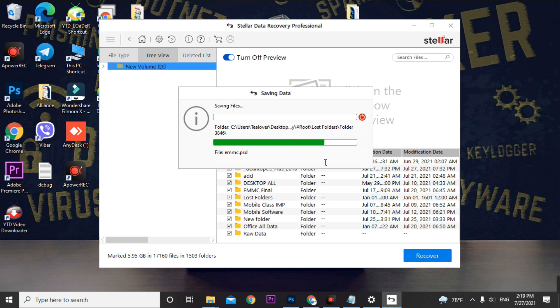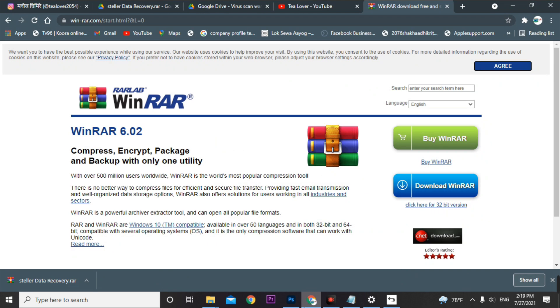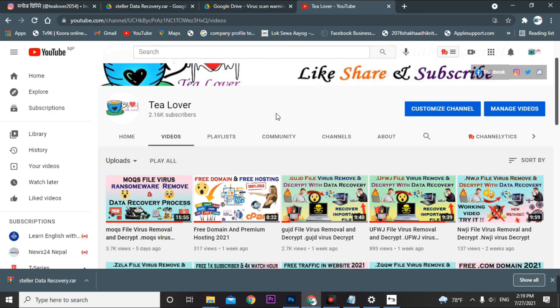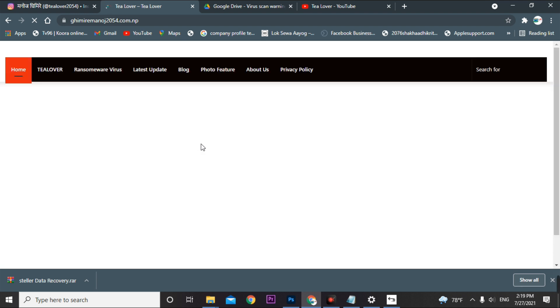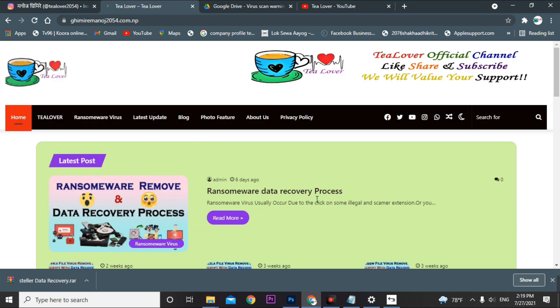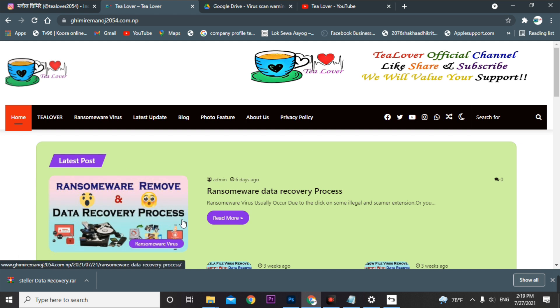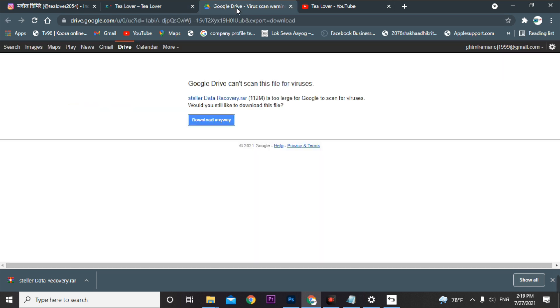If you have any problems with the installation process or need any guidance, please contact me through tlabor2054 on Instagram or use any other medium from my site. I've clearly mentioned everything on my site with all links provided. Try it out and you can recover your data. Thank you for your support and thanks for watching.